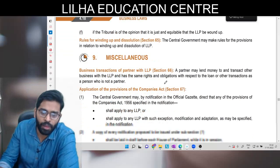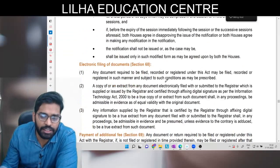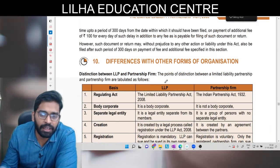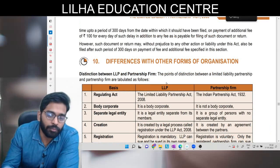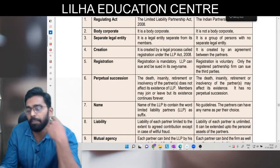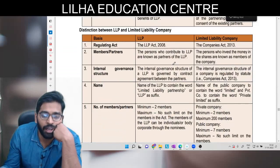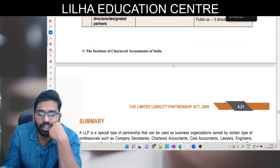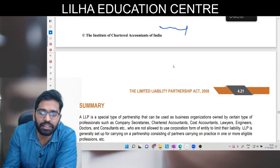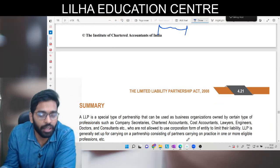Miscellaneous mein kuch business transactions ke baare mein bataya hua hai - ek baar dekh lijiye, bahut zyada important isme kuch bhi nahi hai. Hum directly jump kar rahe hain differences pe. Differences important hain - hum baar-baar keh rahe hain differences exam mein aayega, nischit aayega. Kaun sa aayega yeh pata nahi, toh saare differences aapko ek baar padh ke jaana hai. Bas itna hi aapke LLP mein revision ke liye tha. Isi ke saath yeh chapter bhi khatam hota hai aur hamara revision sessions mein total mein end hota hai.